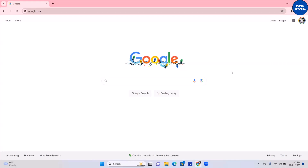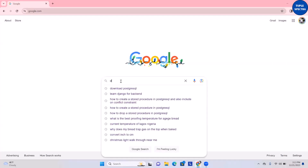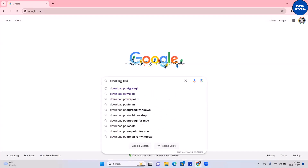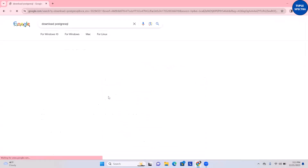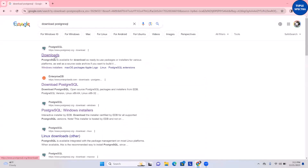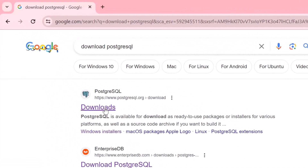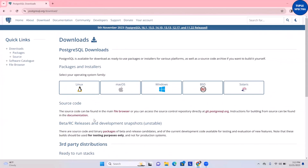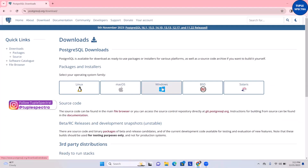What you want to do first is go on Google and search for 'download PostgreSQL'. You can see right here PostgreSQL, and then the first link it gives you is the distributable downloads — click that. Since you are going to be using Windows, come right here and click Windows.